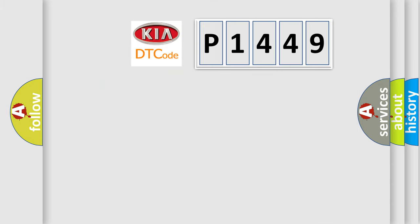what does the diagnostic trouble code P1449 interpret specifically for KIA car manufacturers?